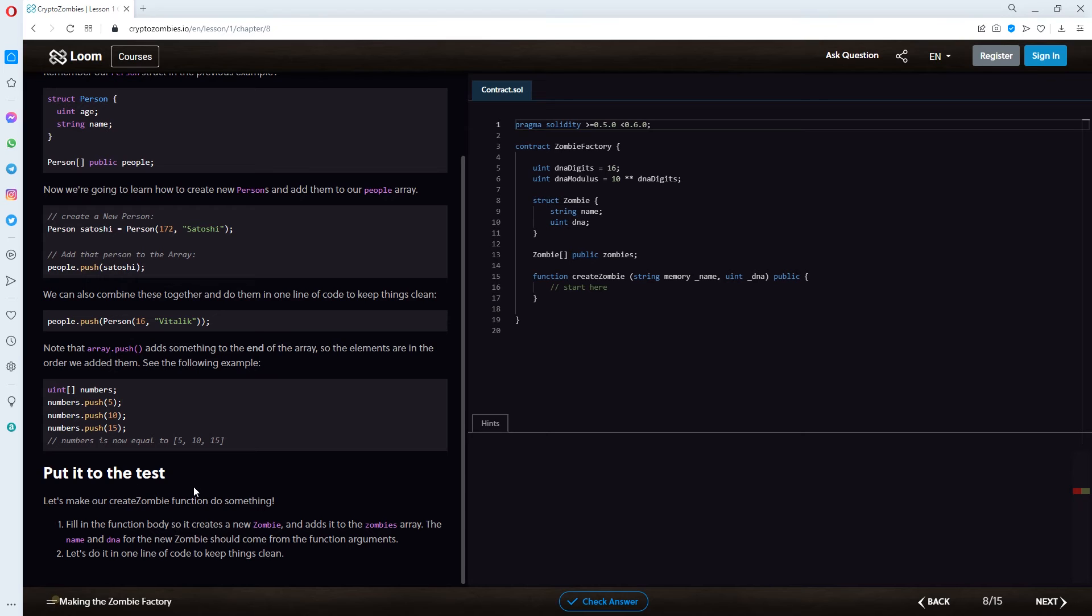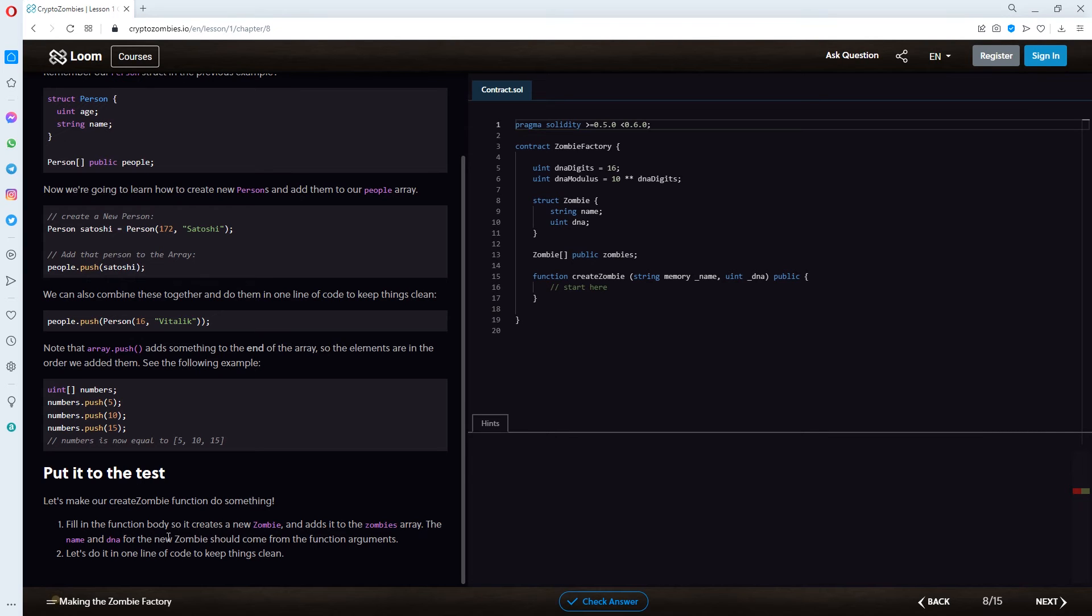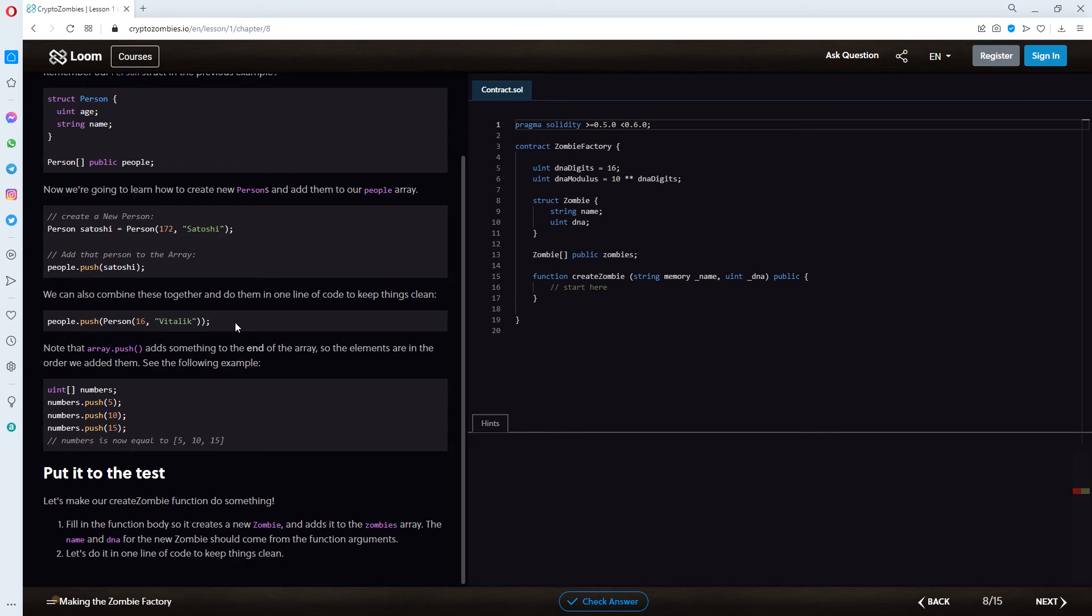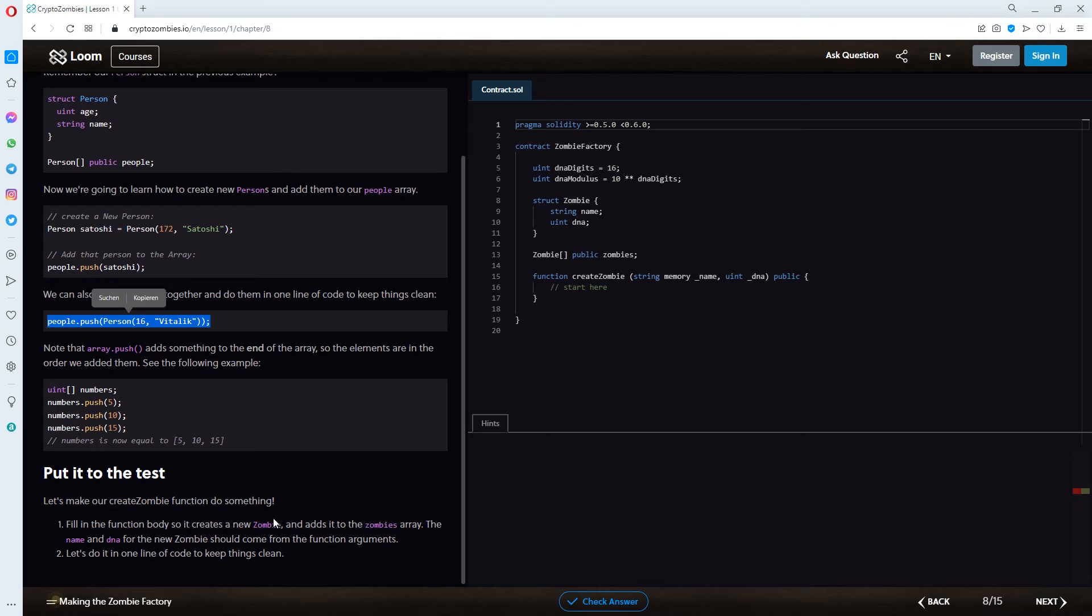Put it to the test. Let's make our create zombie function do something. One. Fill in the function body. So, it creates a new zombie and adds it to the zombies array. The name and DNA for the new zombie should come from the function arguments. Second. Let's do it in one line of code to keep things clean. All right. So, we're basically, we'll be looking at this example. And then we are trying to solve what they're giving us as an exercise right here.